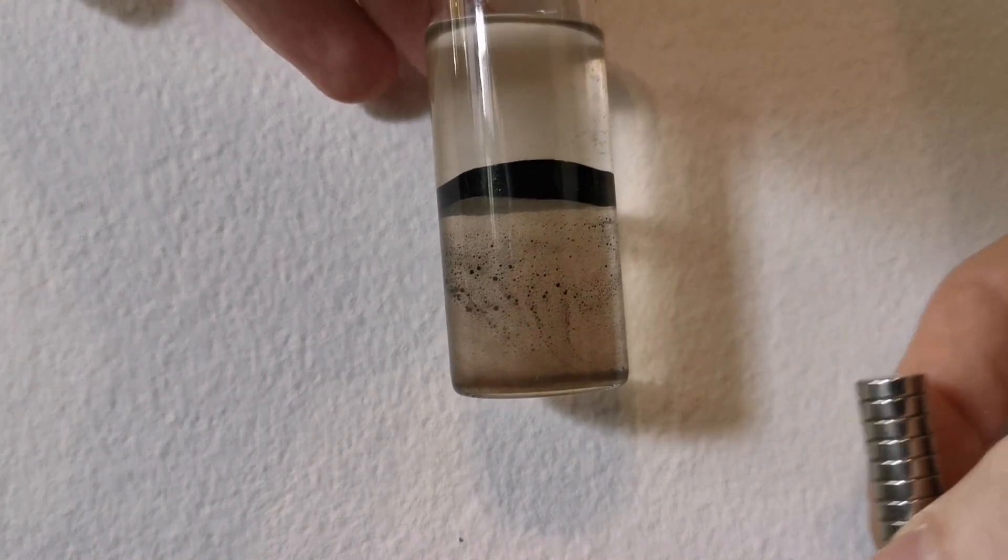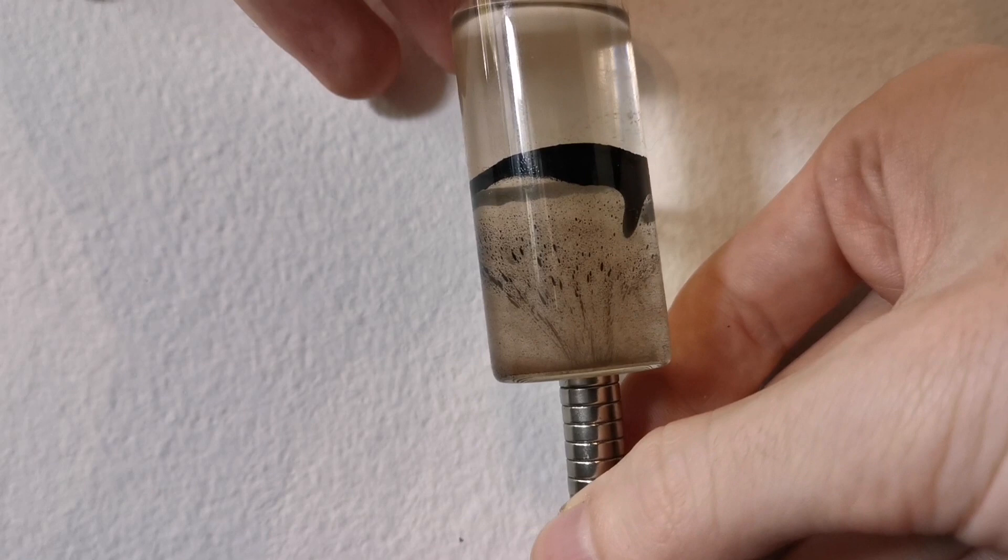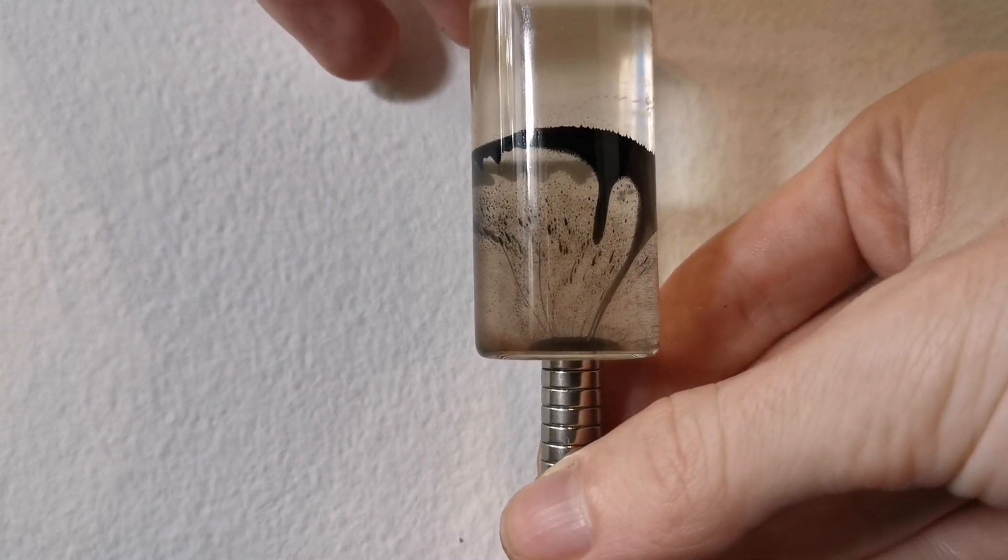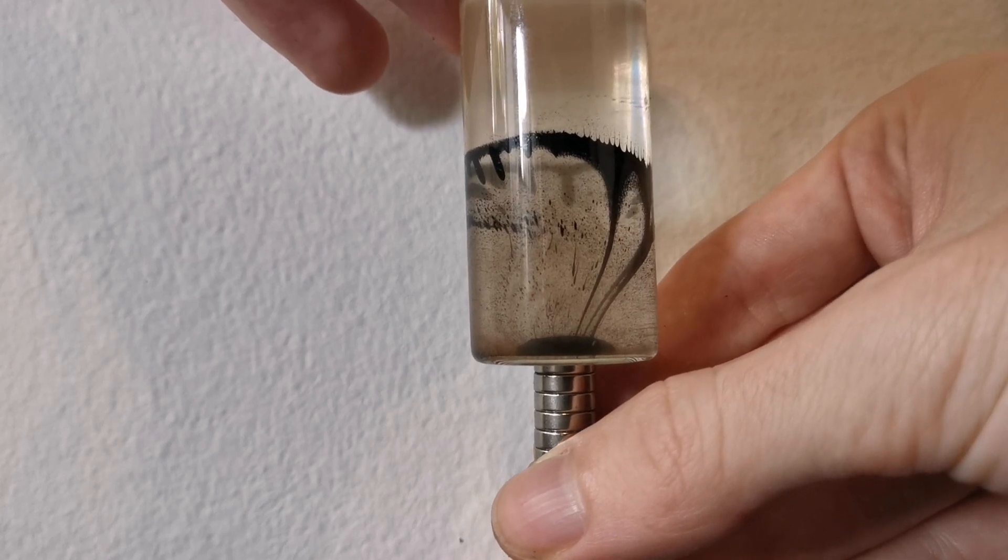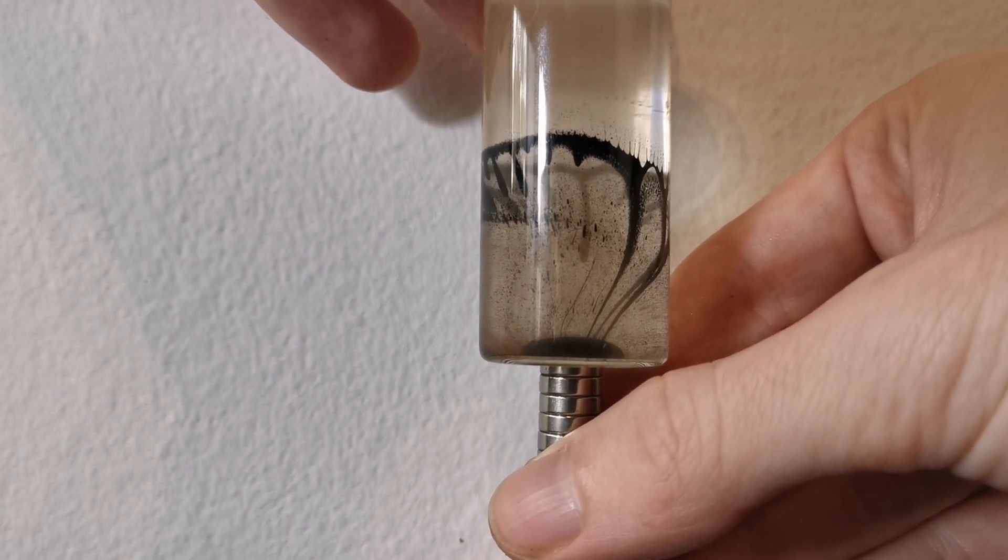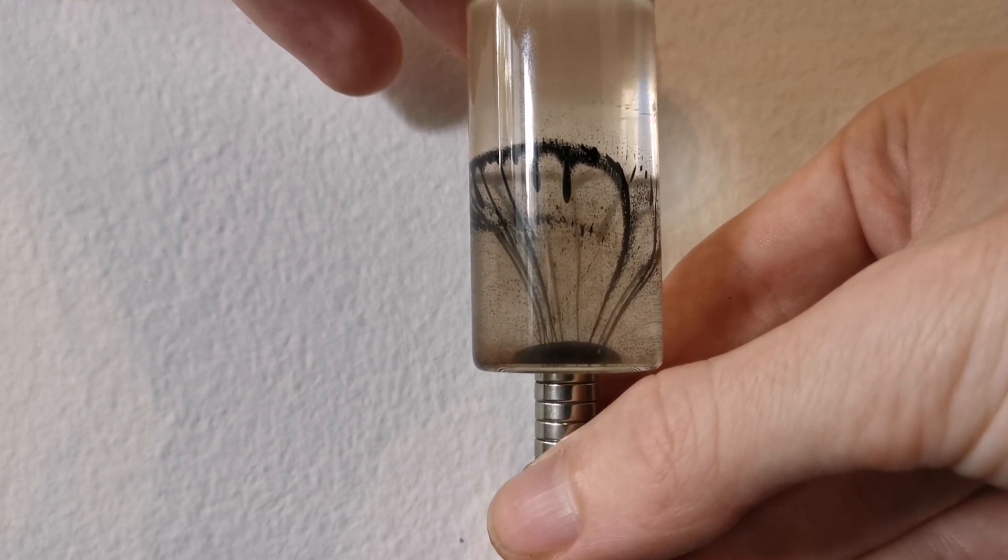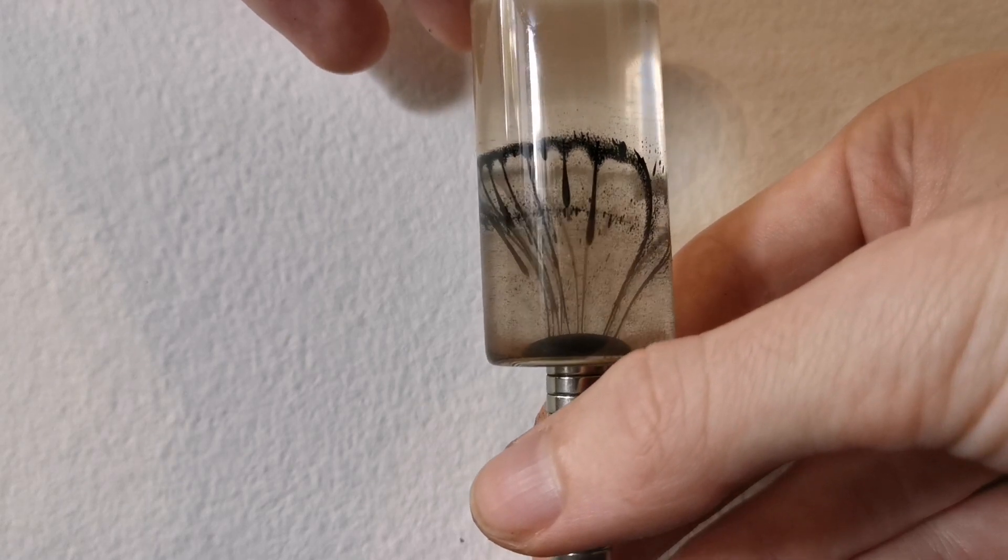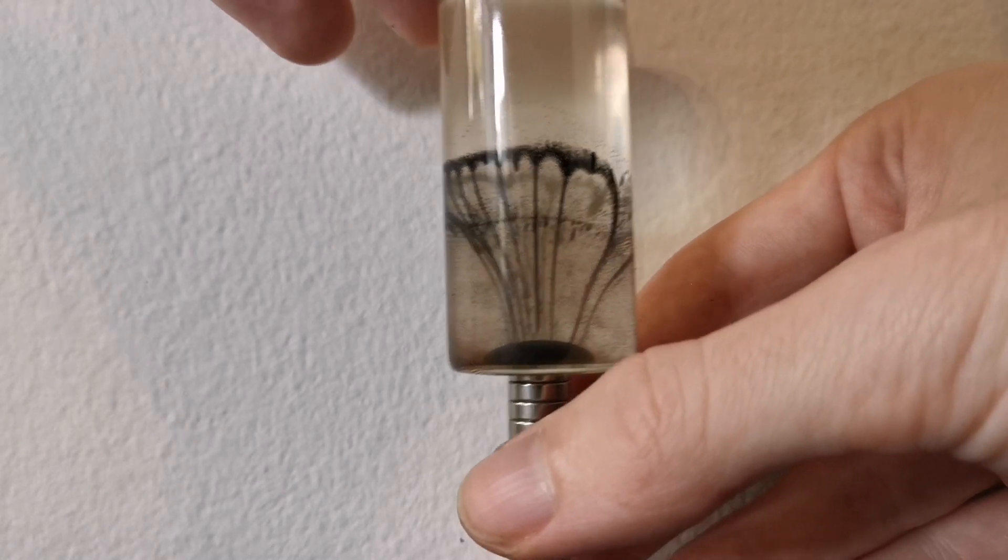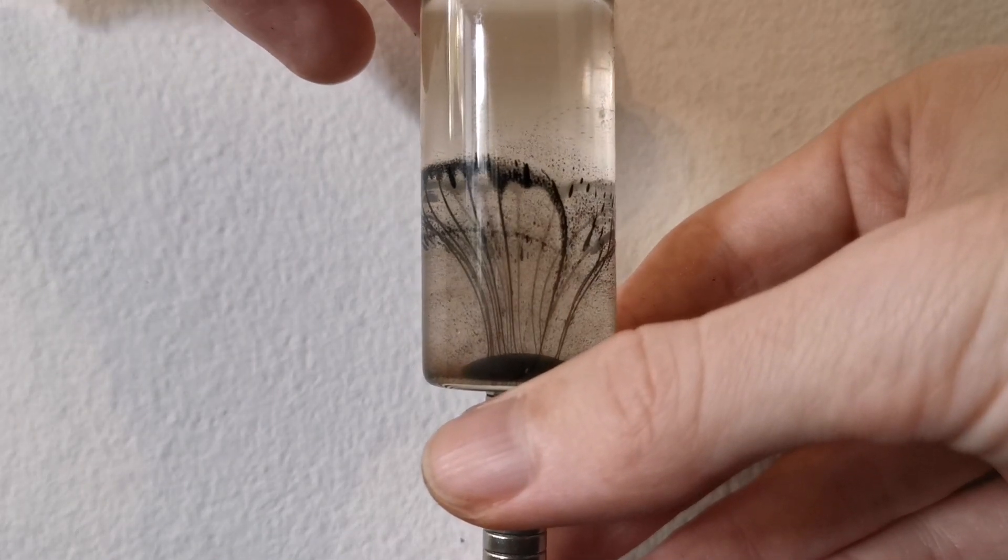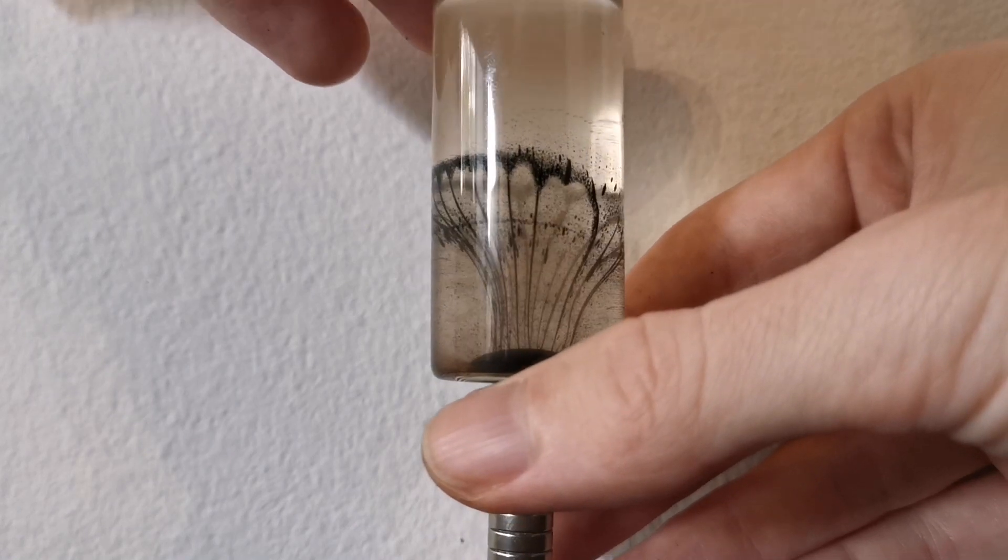So this time I've placed it a bit further up and if I bring it close here you will see again how the blobs start to form and then drop in. Always in the same kind of pattern that you see here. It looks kind of amazing.